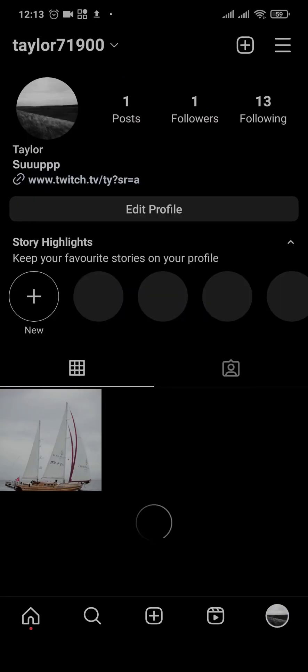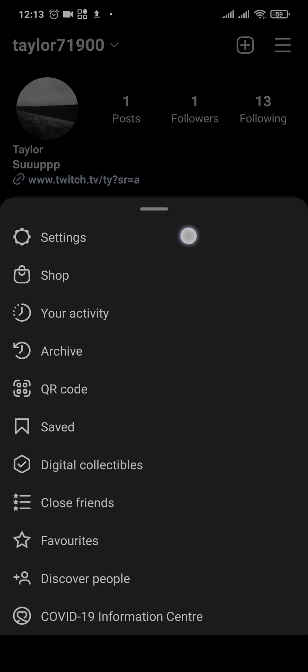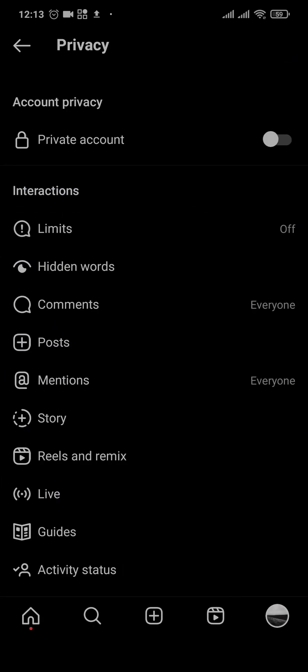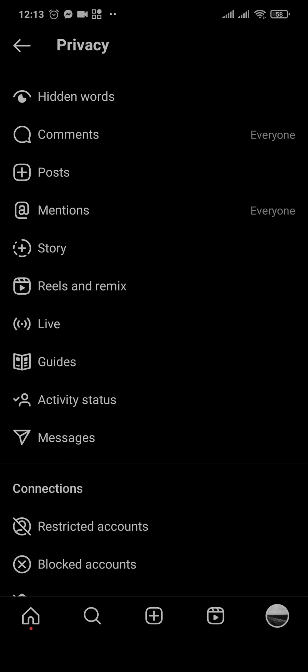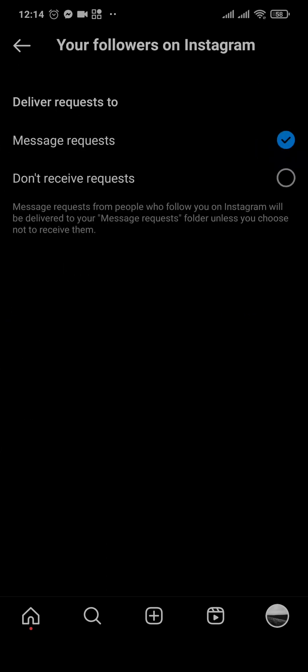icon on the bottom right and tap on the three lines on the top right and tap on settings. From here tap on privacy and scroll down and tap on messages. By default these will be selected to